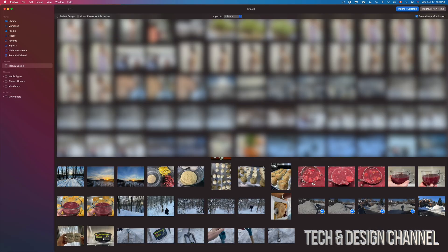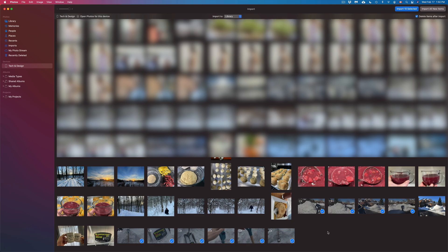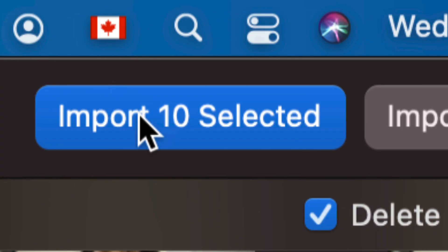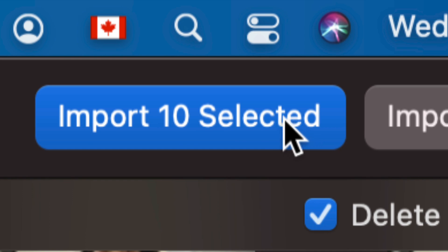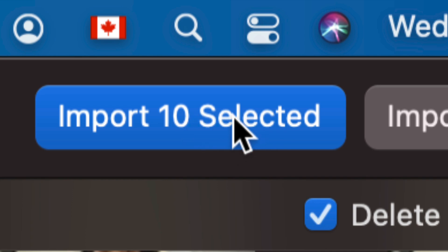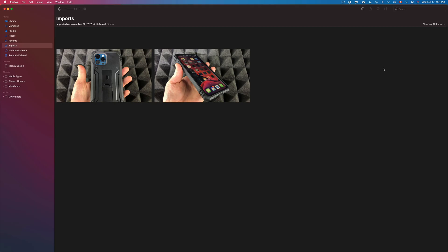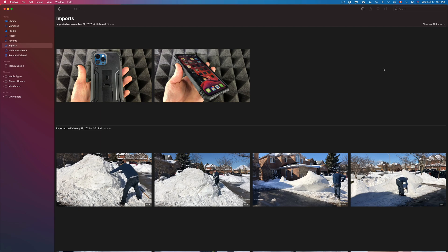I'm going to select a few others — this one, this one, this one, this one, and this one. Once you've selected everything you want, on the top right-hand side of your screen you will see 'Import Selected.' I can see 'Import 10 Selected' because I selected 10 items — it will show you whatever number you've chosen. I'm going to click right there, and it will bring you right into Imports.